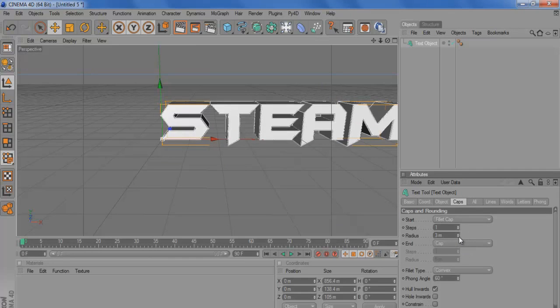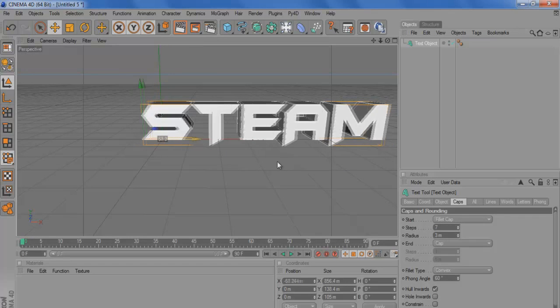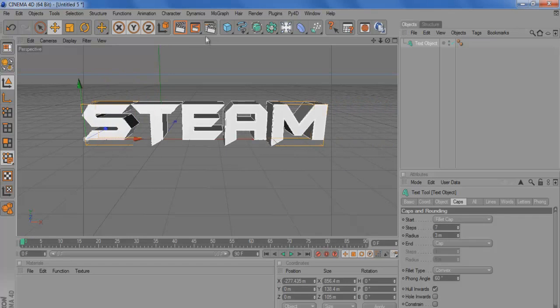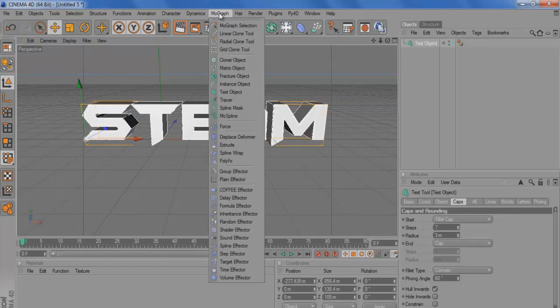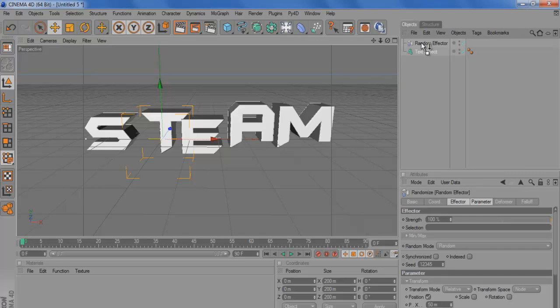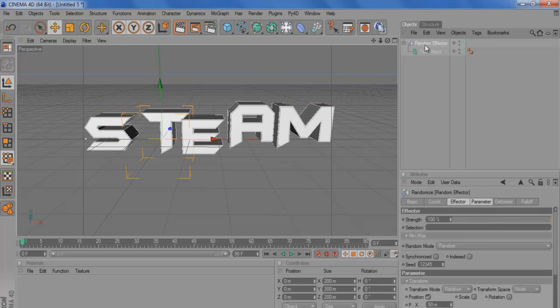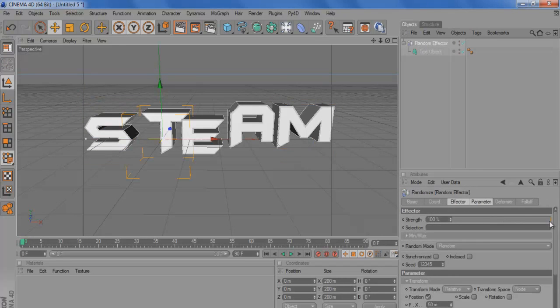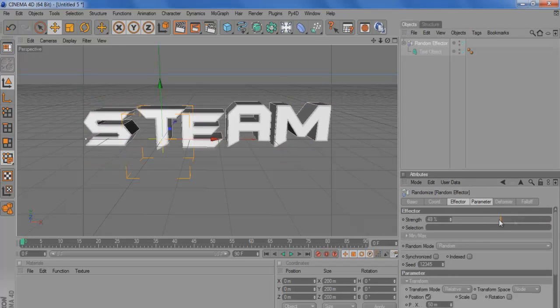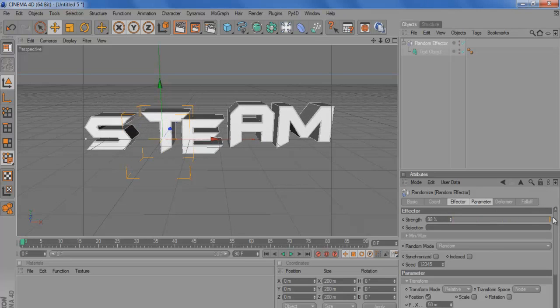Next thing you want to do is come up to here, come to MoGraph and then go to random effector and put the text object into the random effector. So the arrow there is going down, not like that, down. That literally makes the random effector a parent. Here we actually have the motion but it's a bit crap.